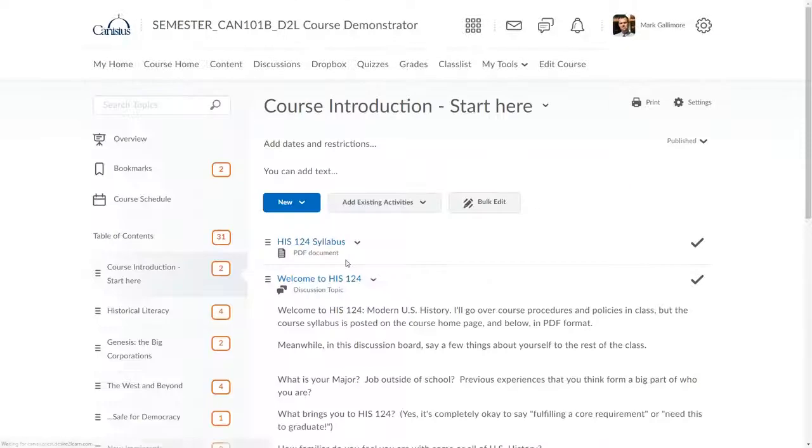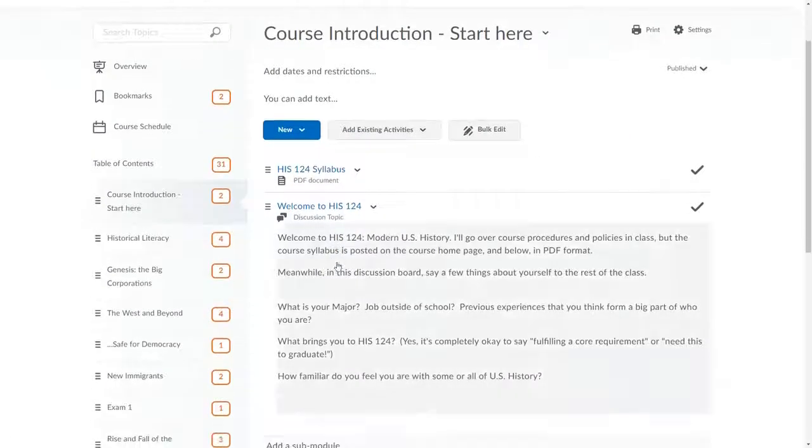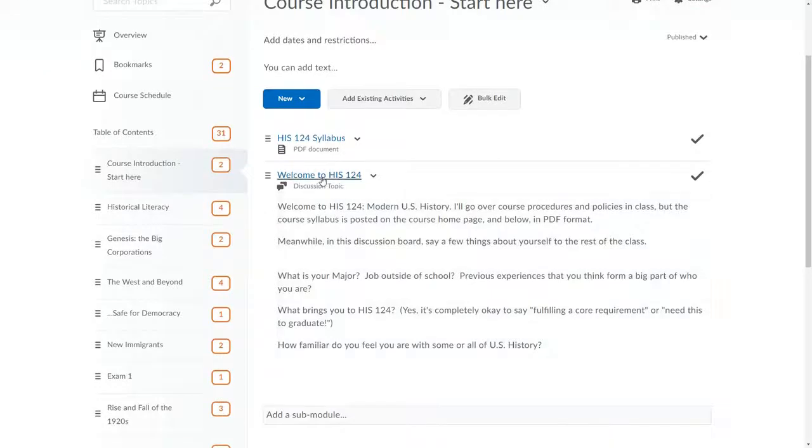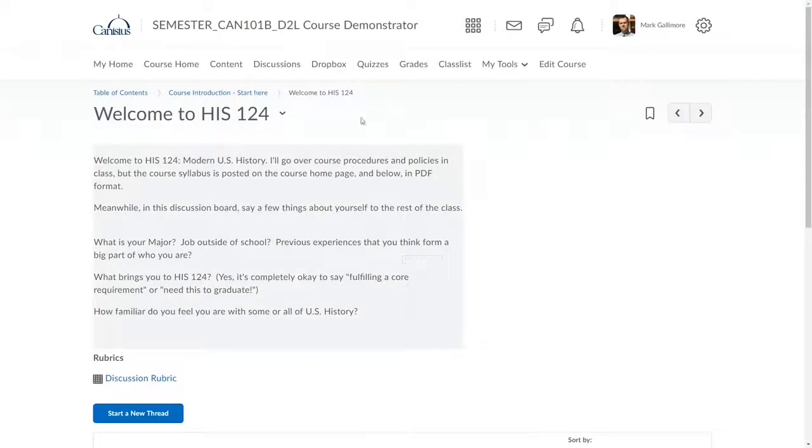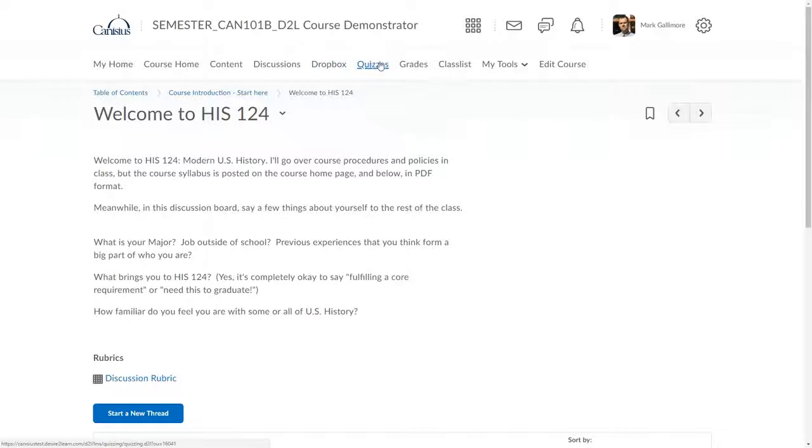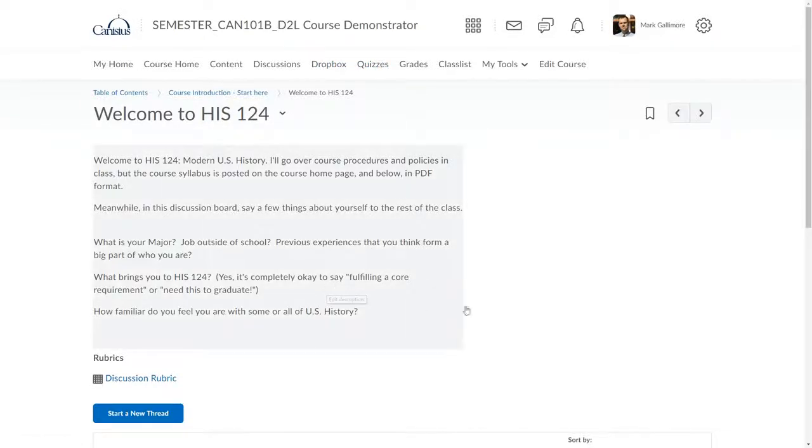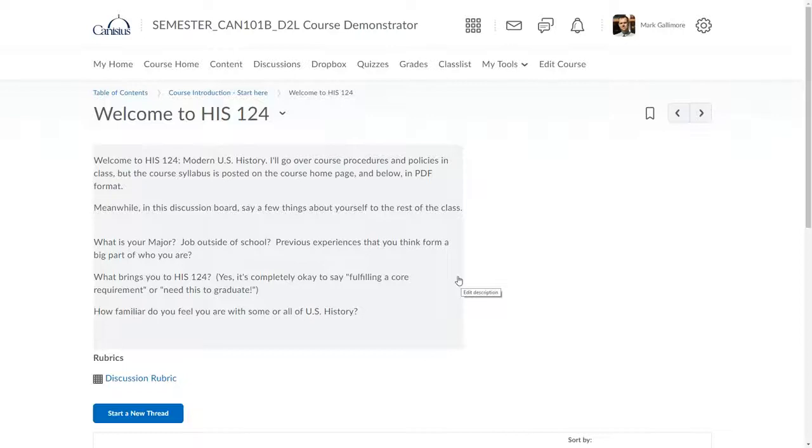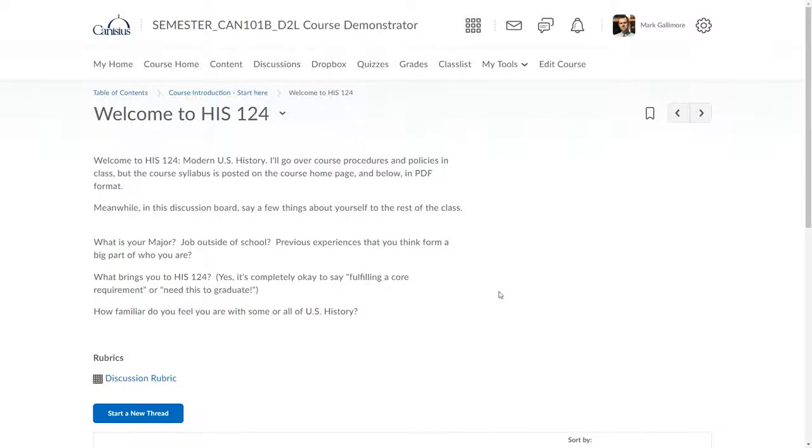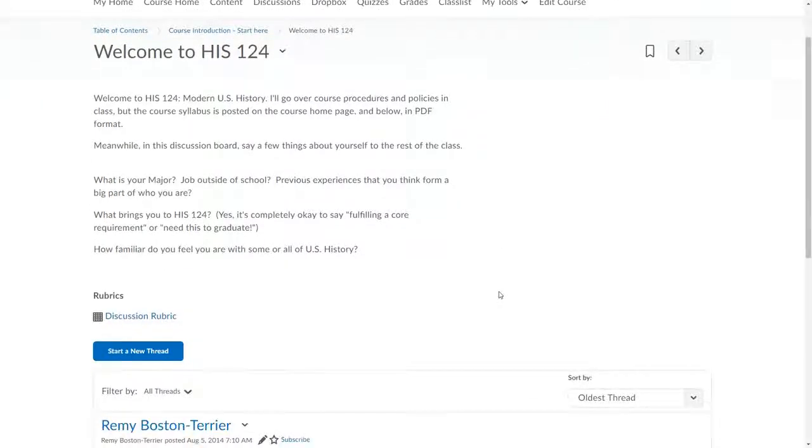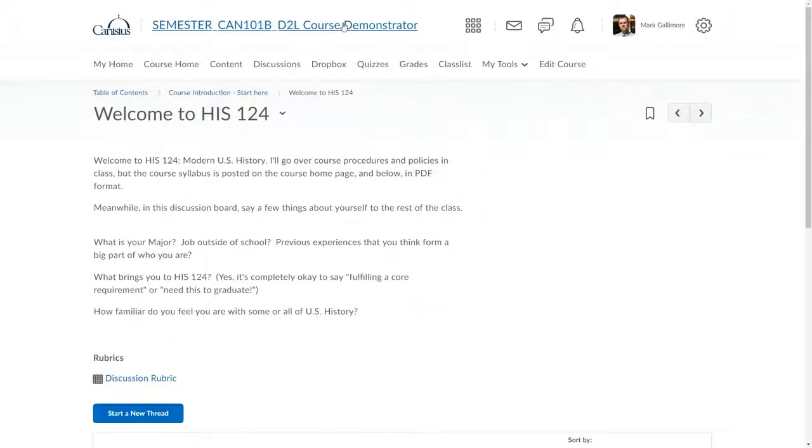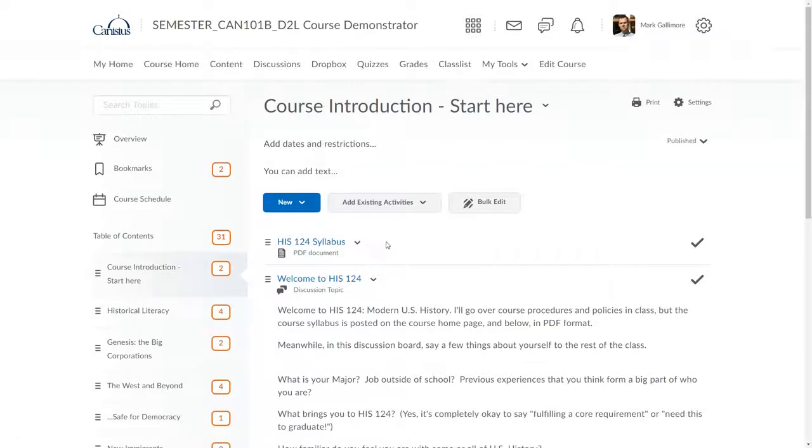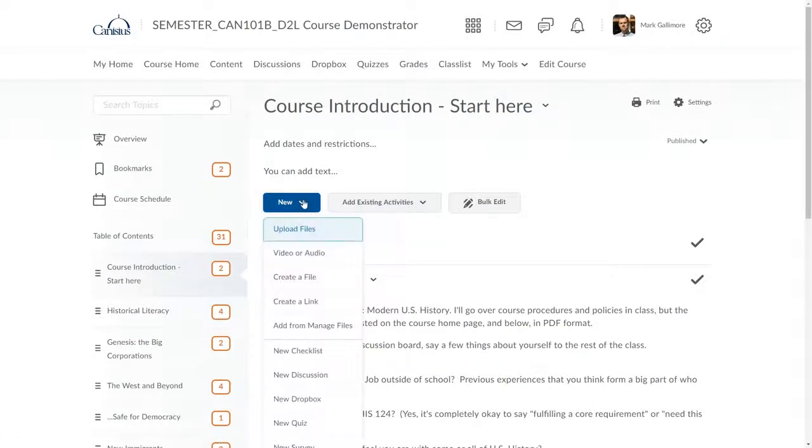In D2L, discussions, drop boxes, and quizzes are stored in their respective areas, accessible via the navbar. But they can be added to content topics, so they are integrated into a course outline together with files, hyperlinks, and other relevant course content. You can create, and in most respects, edit discussions, drop boxes, and quizzes in their respective areas, or here in content. These types of interactive content built within D2L are discussed at length in other videos.